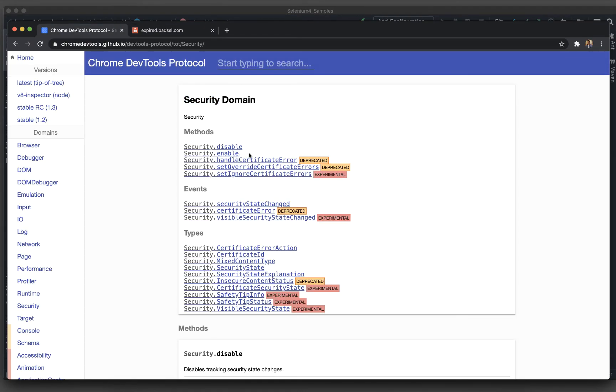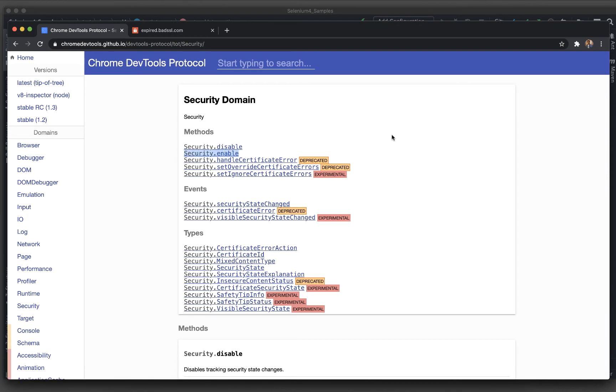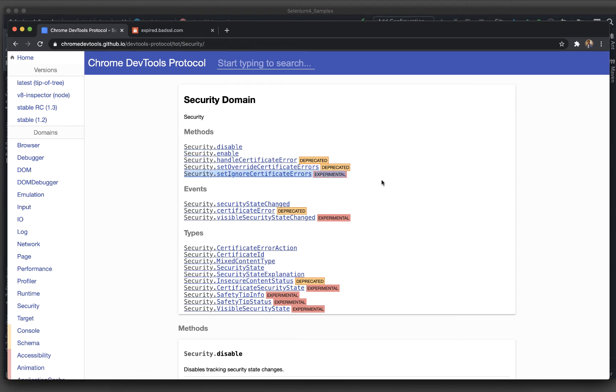We have these two things. One is we have to enable the security like we used to enable our network while we were dealing with 2G, 3G and all those scenarios. We used to do a network.enable. The same thing we need to do security.enable and there is an experimental option or method available that is security.set ignore certificate errors. This is what we will be seeing - how we can handle it.